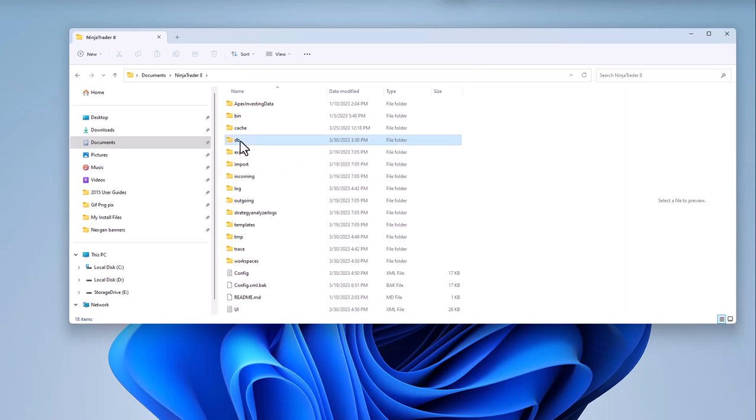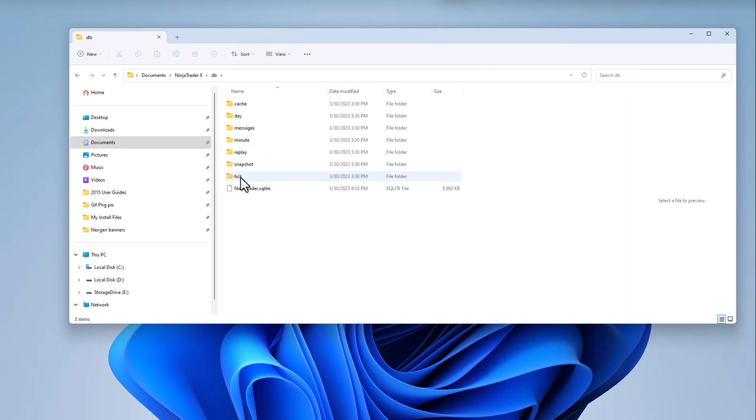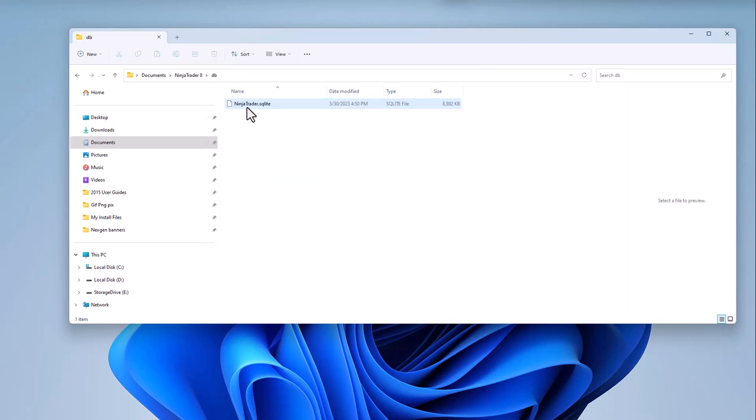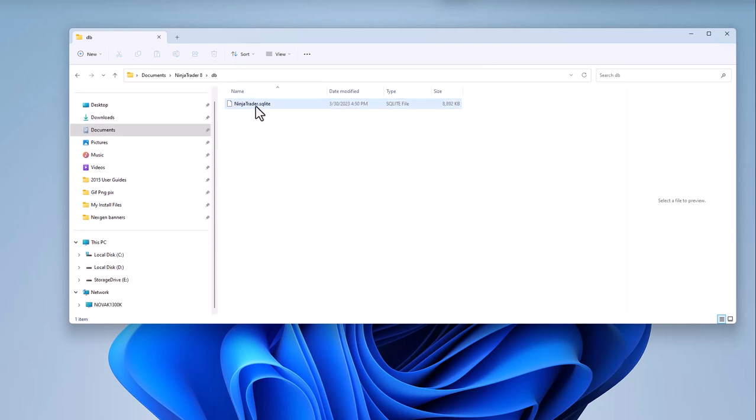Then we're going to highlight each of the folders in there from tick all the way up to cache, and we're going to hit the delete button. Don't delete this database file. If you do, it won't kill you, but try not to delete it.